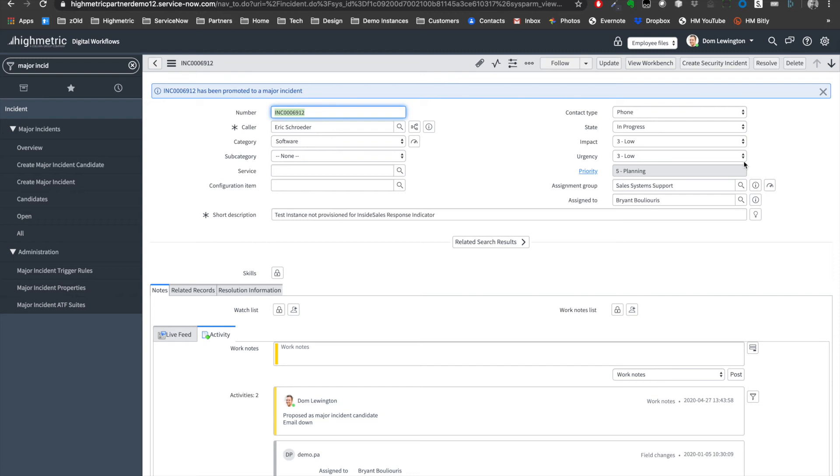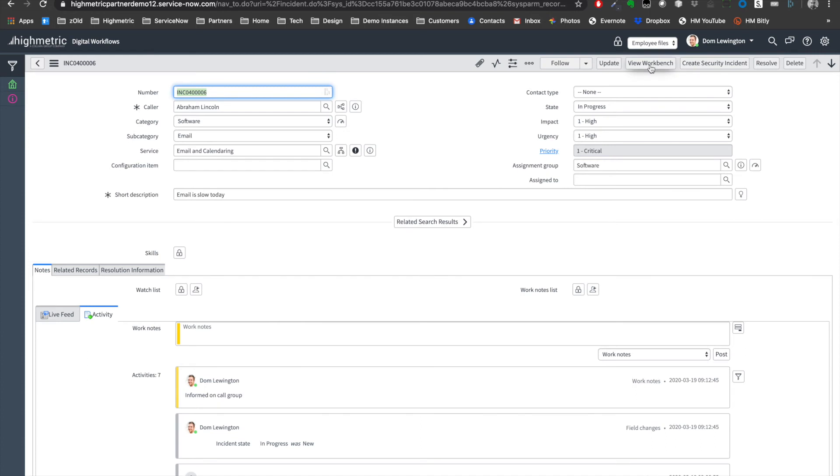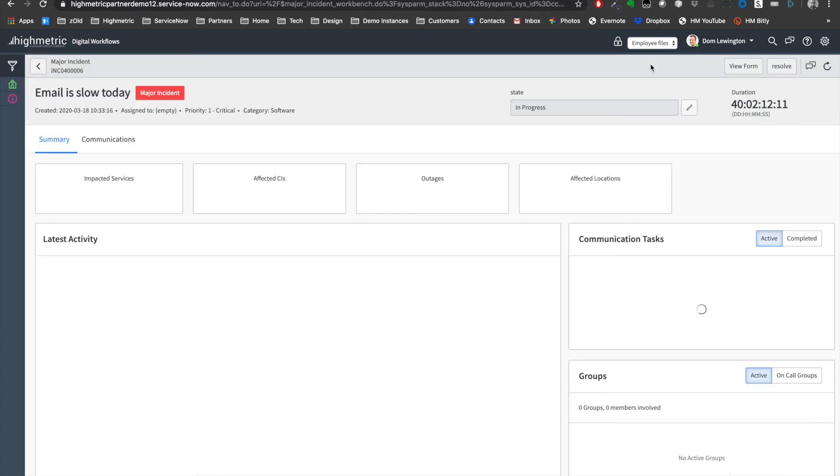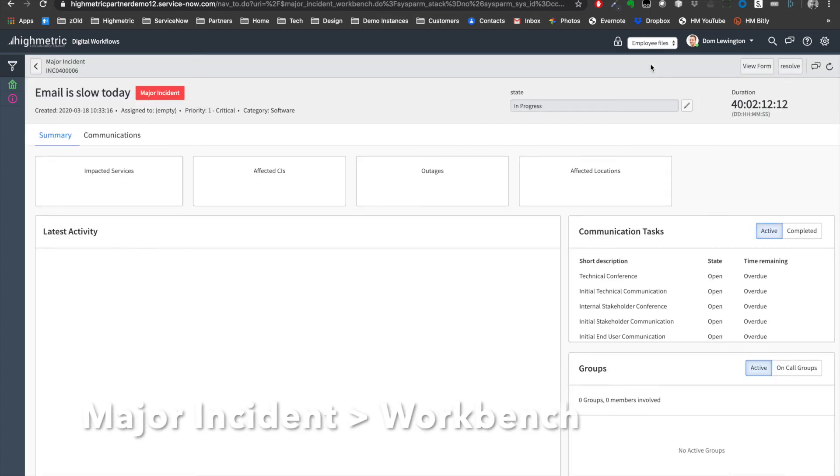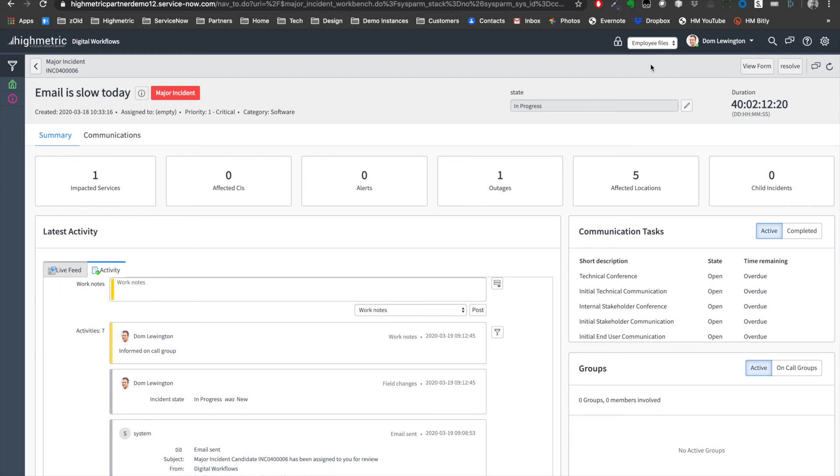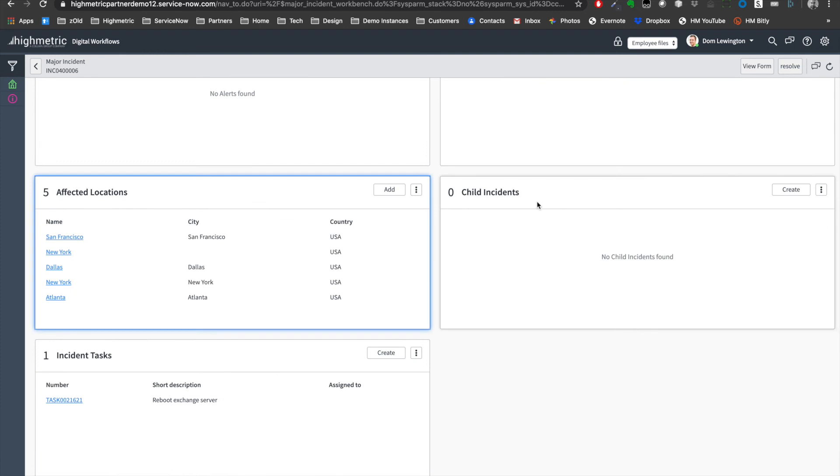We can actually leverage the major incident management workbench, which allows us to look at this major incident in a rather holistic way, heads-up way. We can see very quickly, and this is obviously a configurable screen, the number of impacted services, the number of affected configuration items, related outages, affected locations and child incidents. It's very easy for me to get all the information I need as a team to actually run down to resolve this major incident, all in the same place, consolidating several different ServiceNow record types into one singular view.